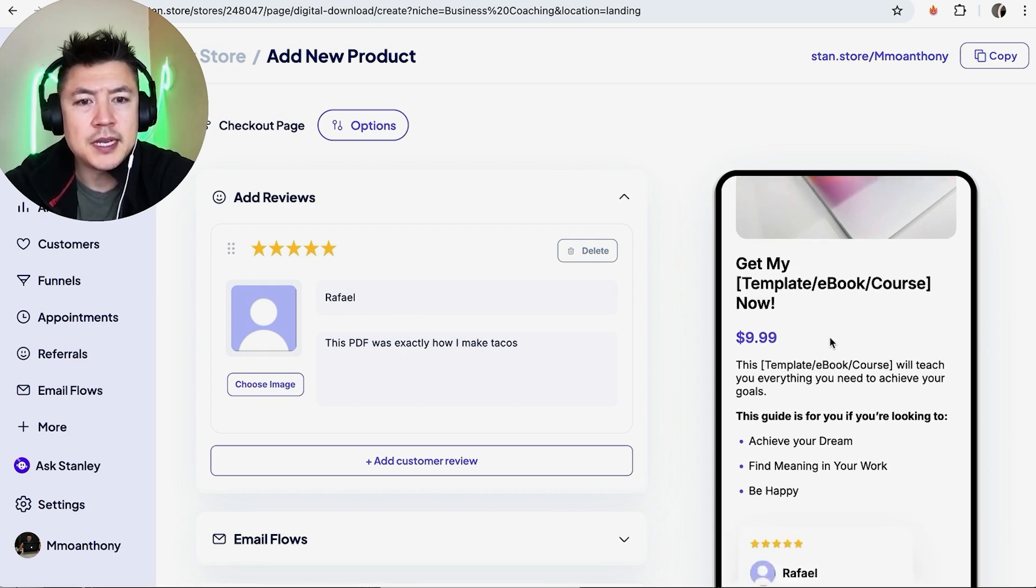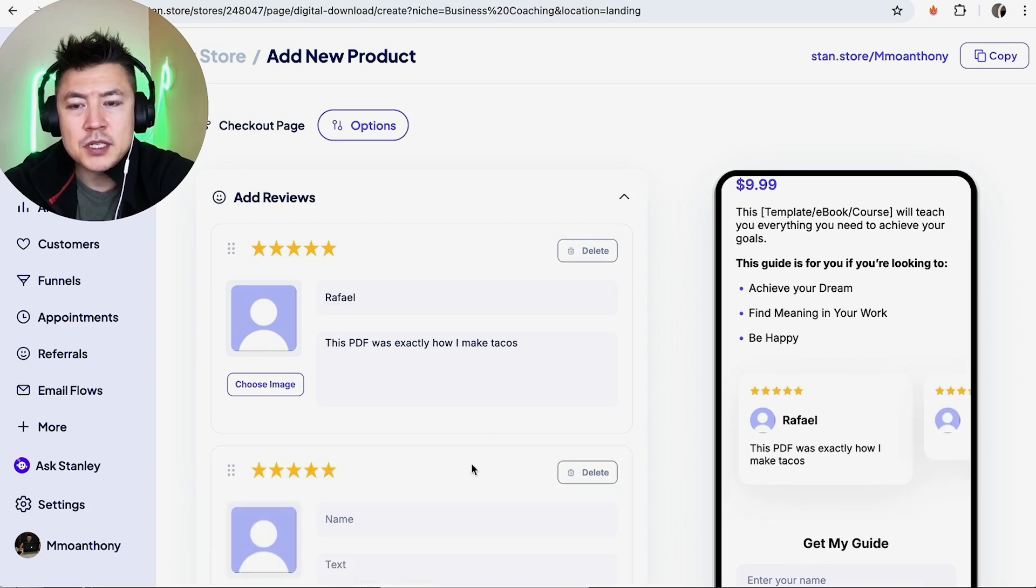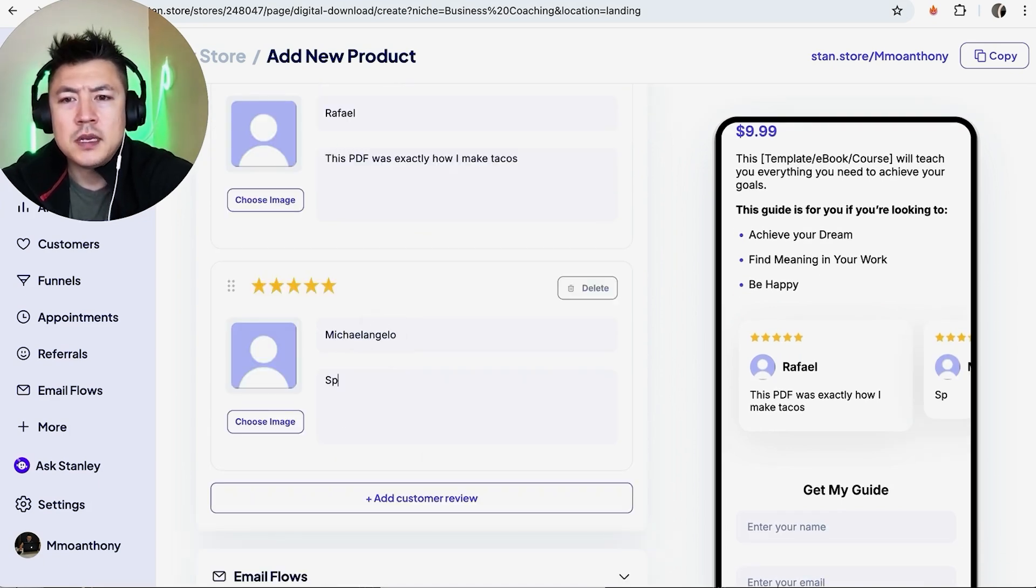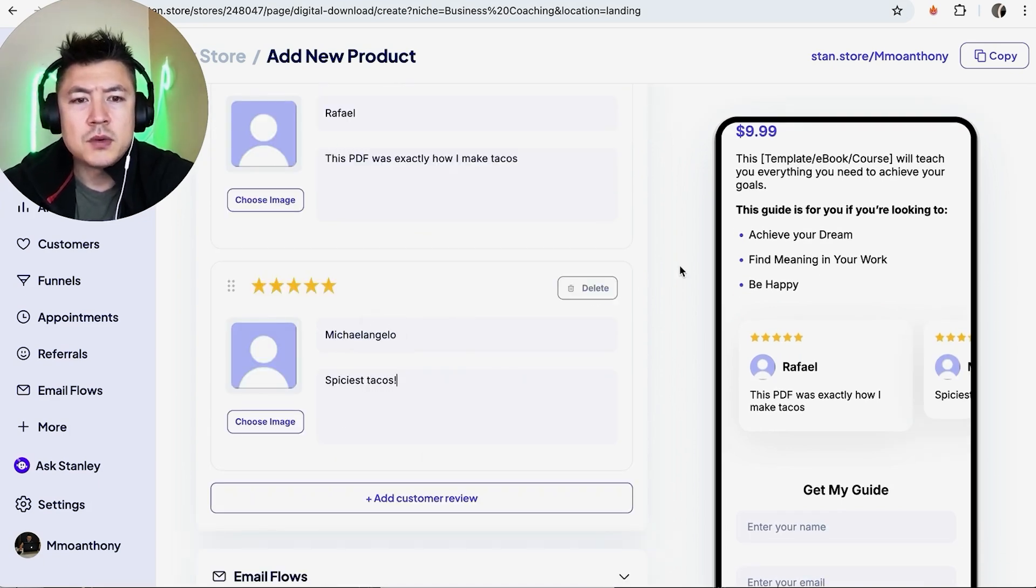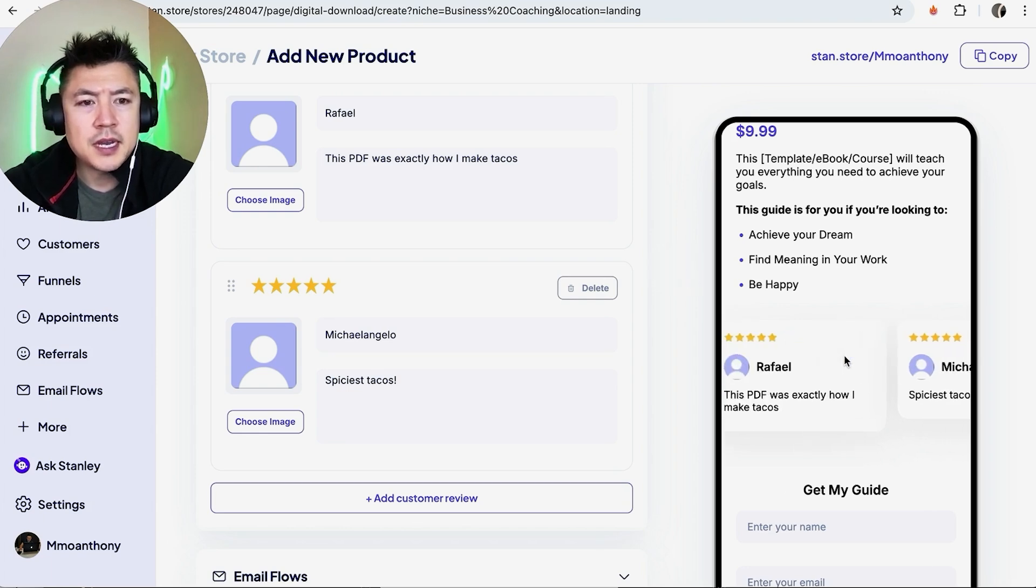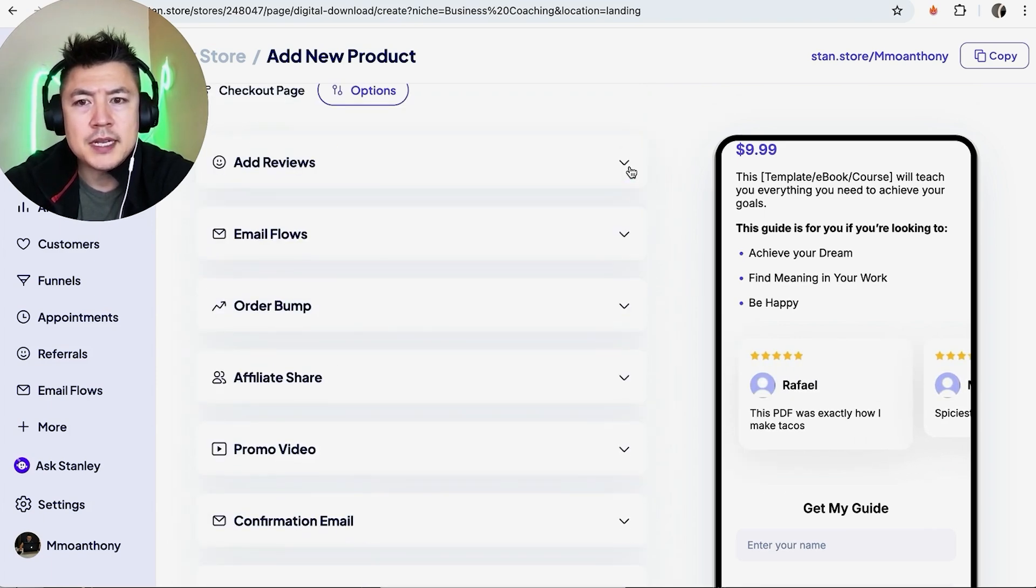Okay, so now we added in reviews and here on the right you can see what it looks like. So we scroll down and we can see Rafael, and then if you want to add another review you just click there. We'll put Michelangelo and we'll put his review: Spiciest tacos. Okay, now we're done with reviews and you can see you can kind of scroll through those on this landing page.